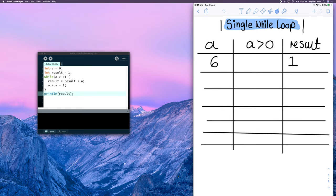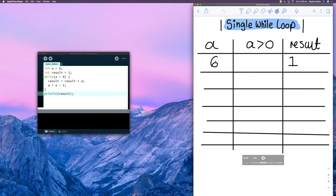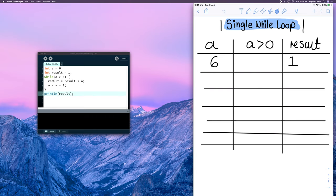I'm going to start with a while loop. I've got an integer 'a' which is 6, and 'result' which is 1 — I've already added those values to the table. My condition is that while 'a' must be greater than 0. When you're creating logic tables, you want a column for each variable and a column for each conditional. We only have two variables and a single conditional here, so it's quite a straightforward logic table.